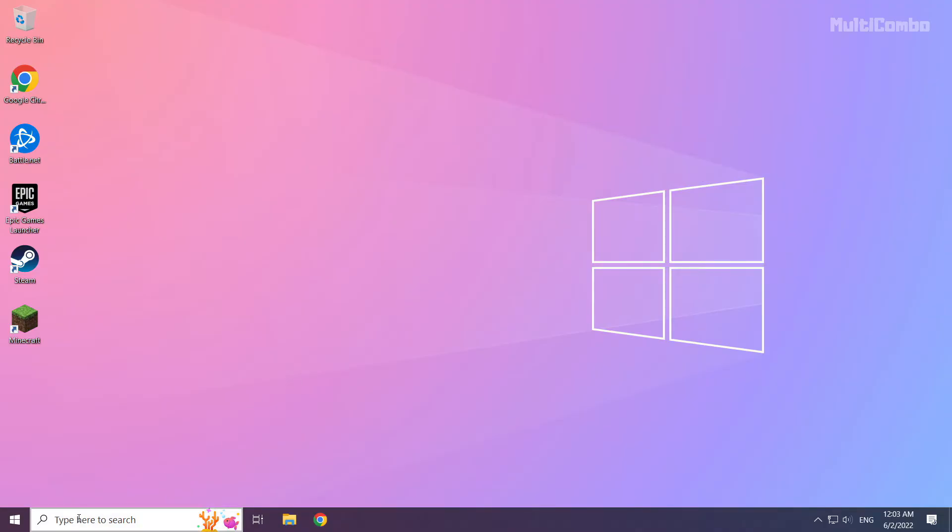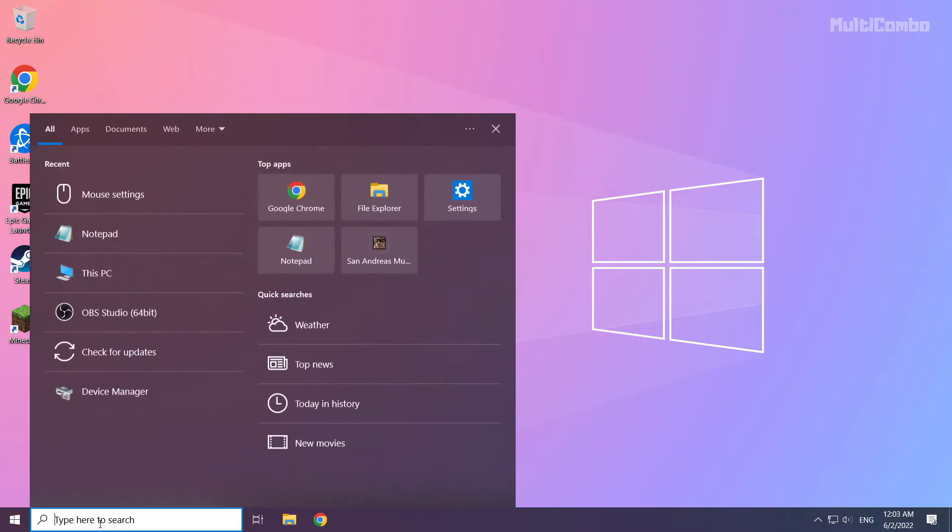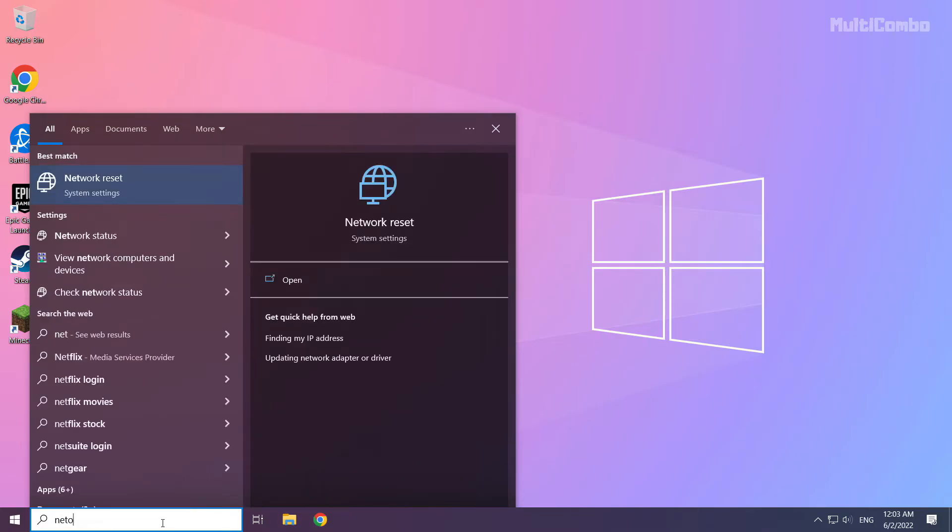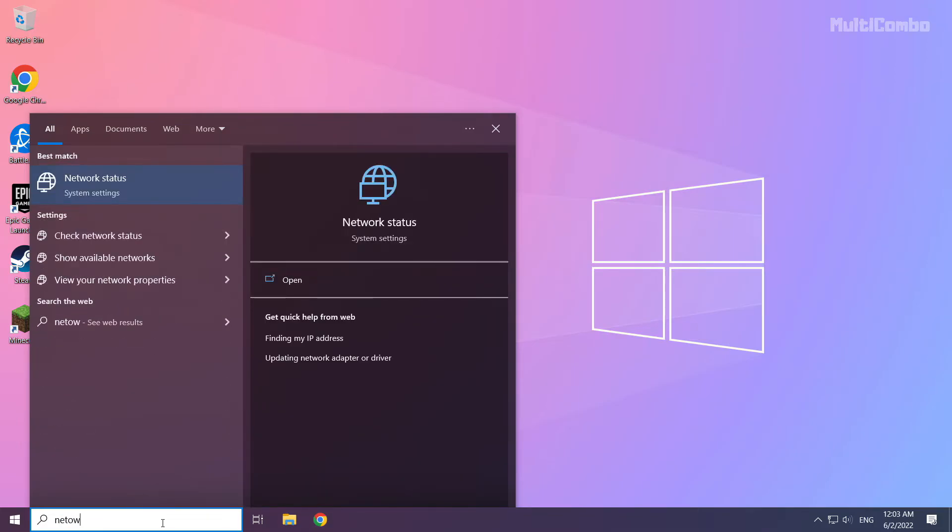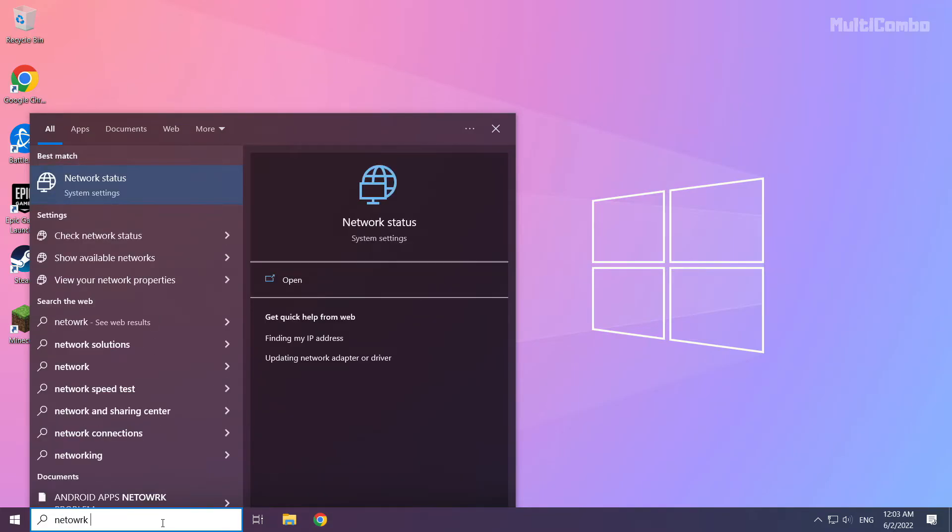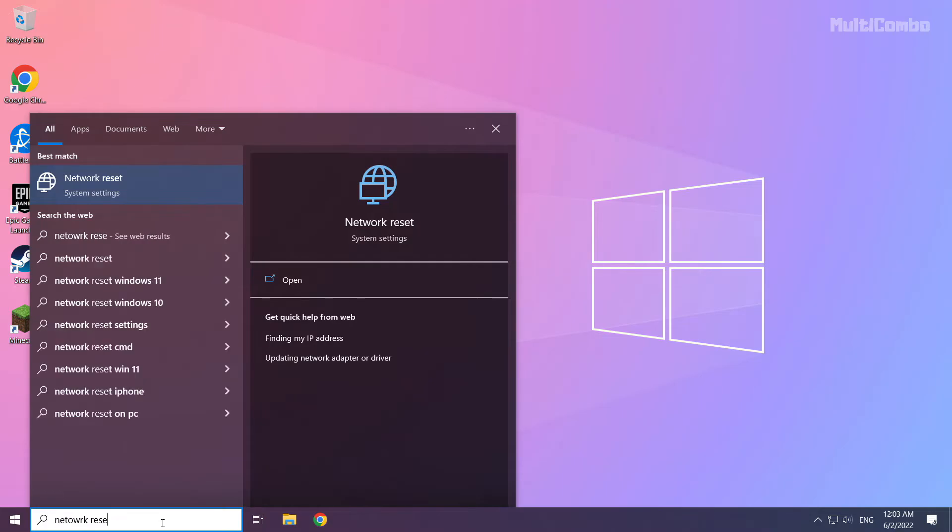If that didn't work, click the search bar and type network reset. Click network reset.